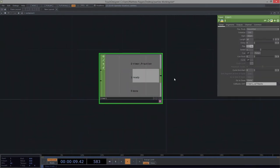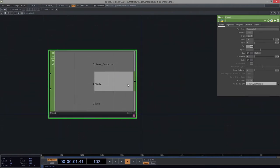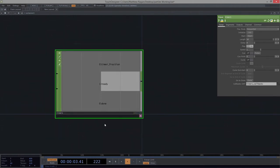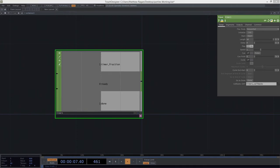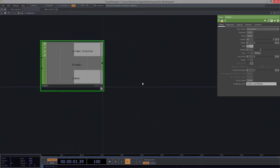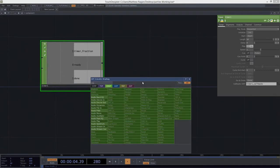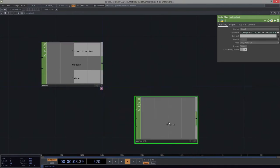The timer CHOP — not timeline, but timer — is a wonderful little operator that lets us do all sorts of time-based kinds of triggers and events. So we've got an initial state, we've got a start, so we can actually run this thing. We get a timer fraction, and we can see that we'll get a pulse when it's done, when it's all landed. So while we're here, let's go ahead and grab an audio play CHOP.